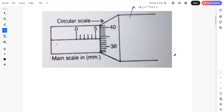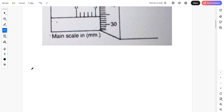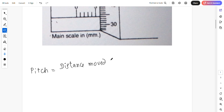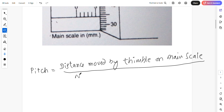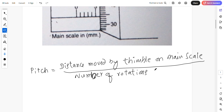Before we calculate least count, I will tell you how to calculate the pitch. Pitch is given by the distance moved by the thimble on the main scale, divided by the number of rotations of the thimble.